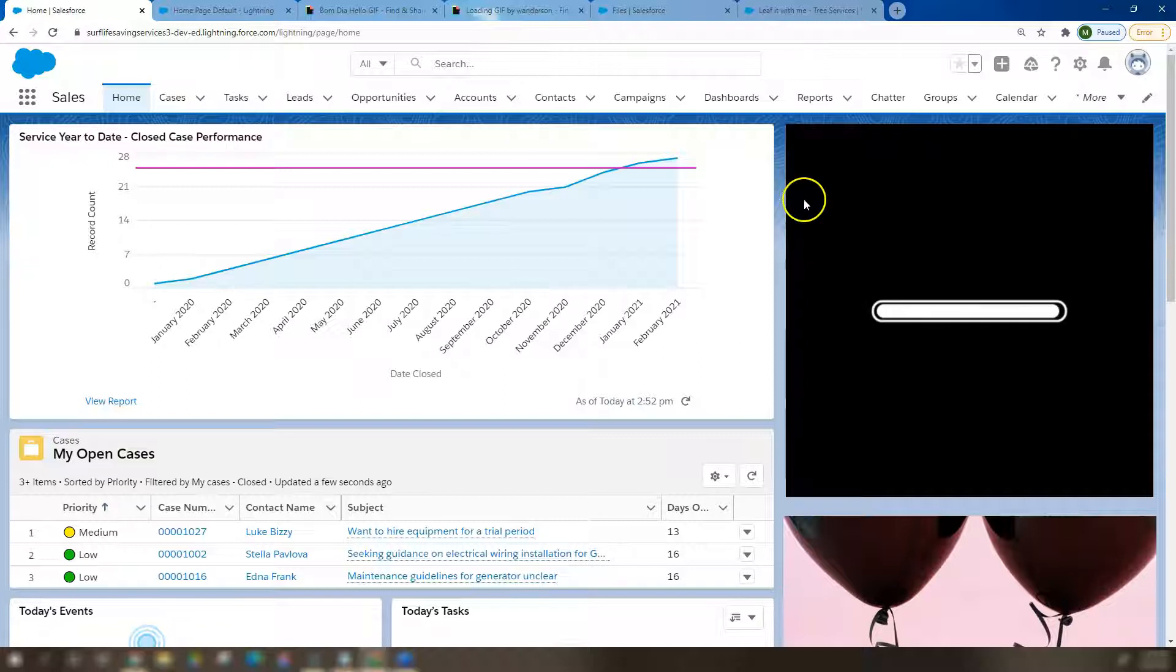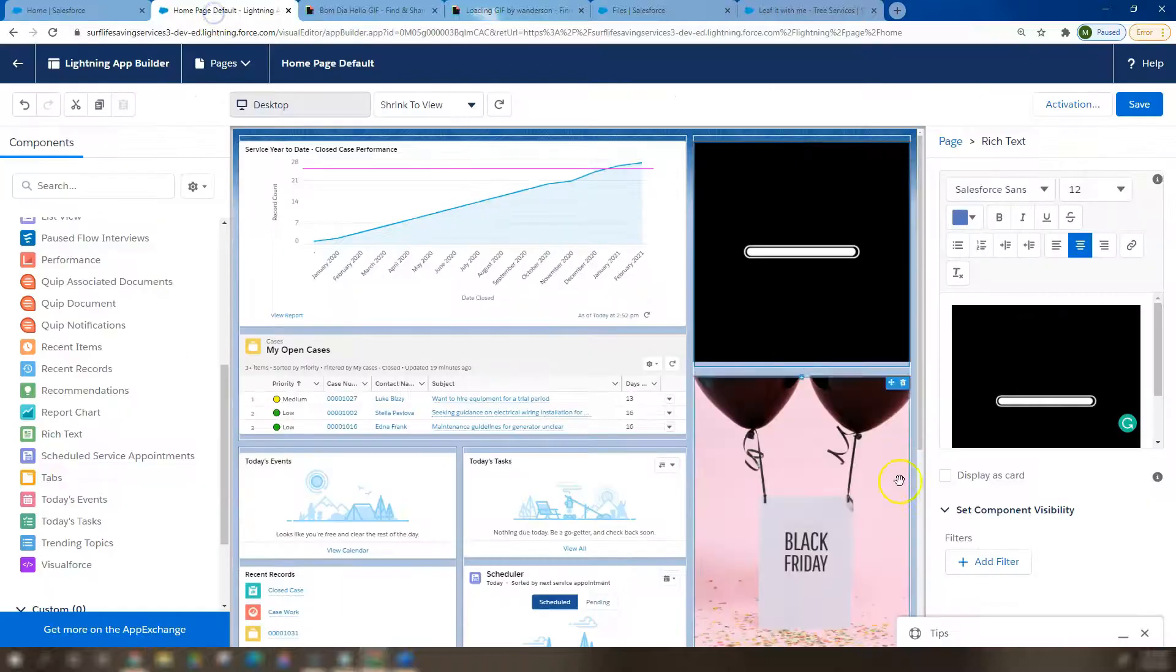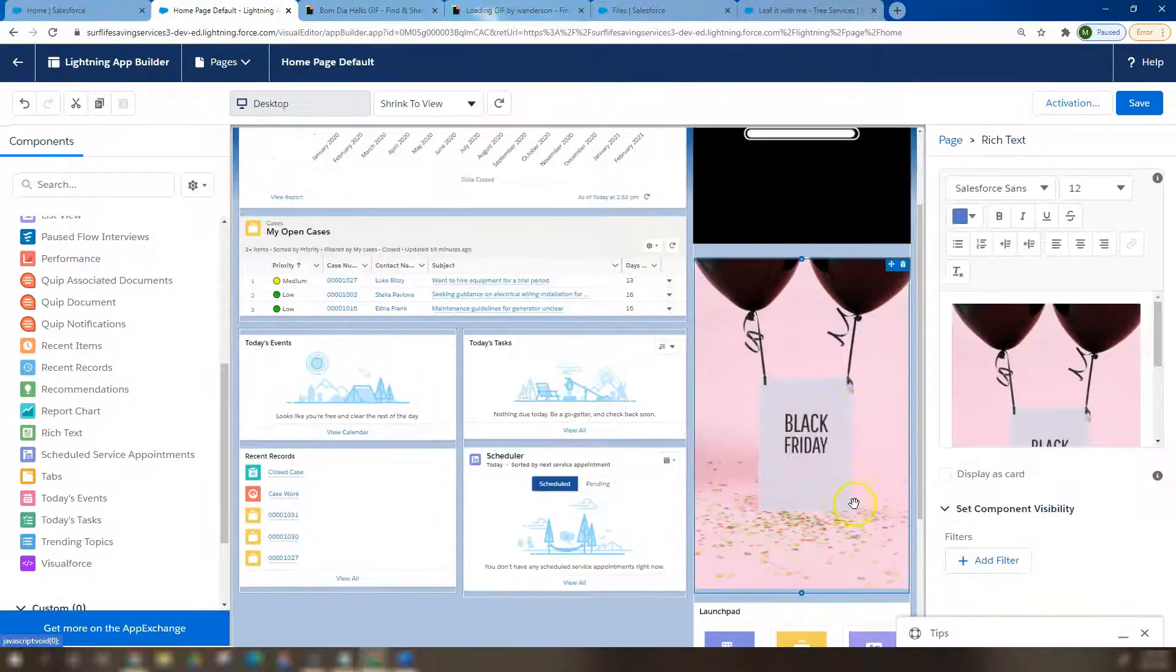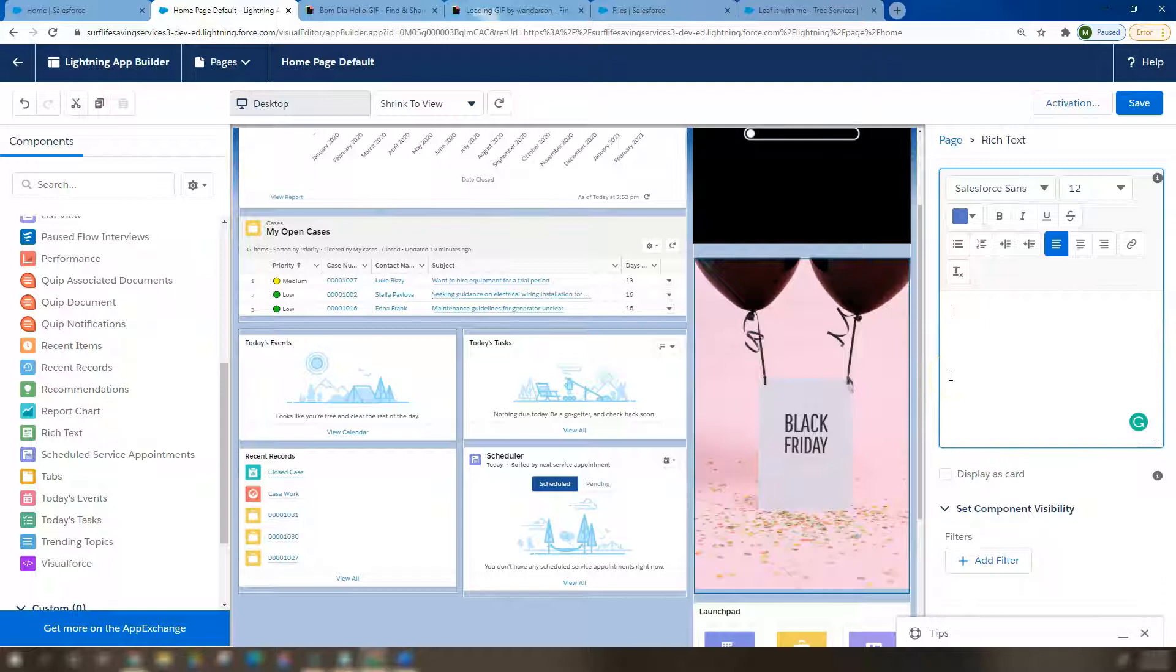So let's look at how we added our photo. Our photo is the same, it's a rich text field.